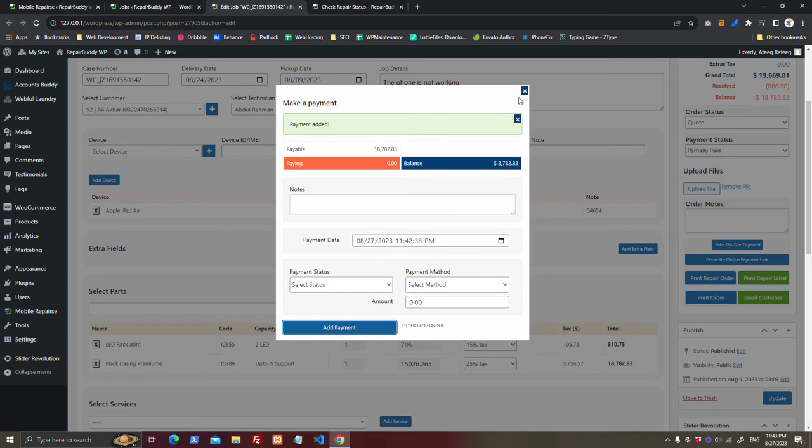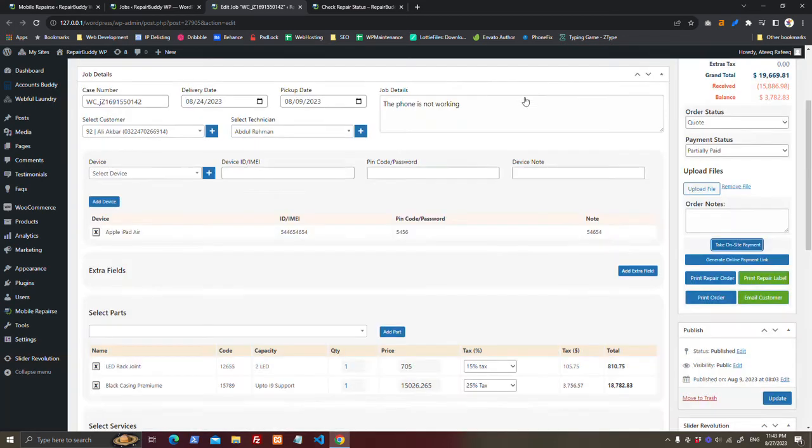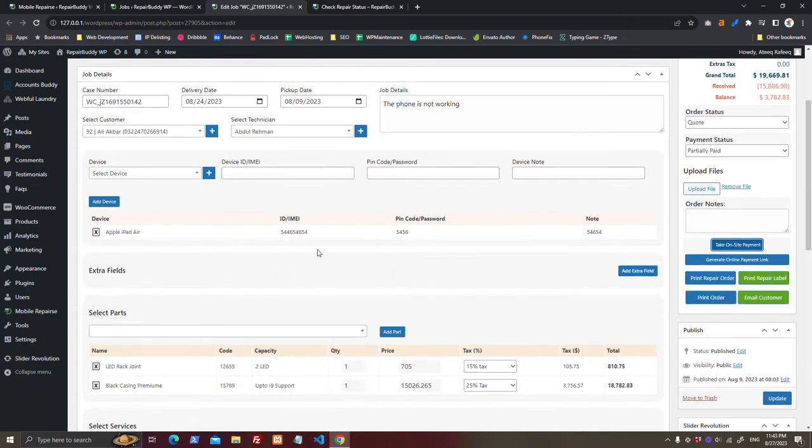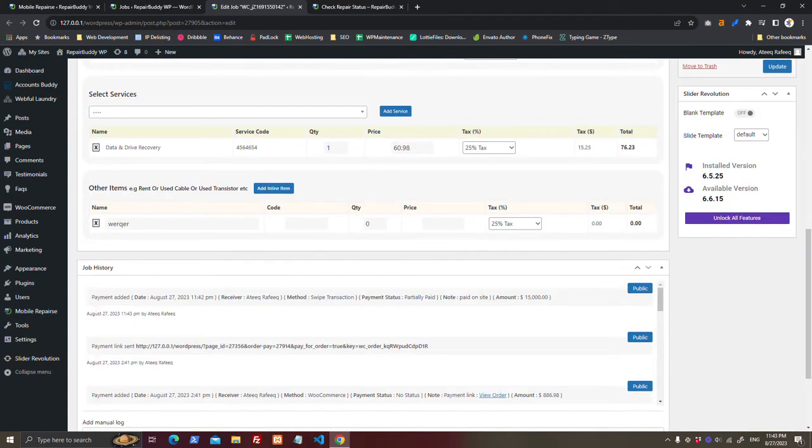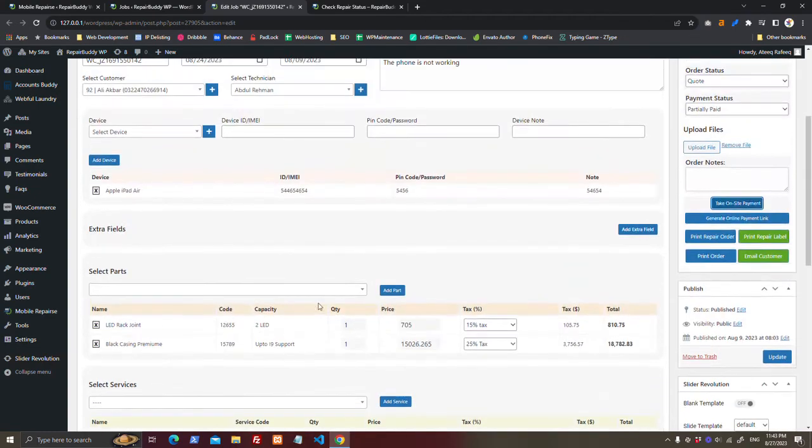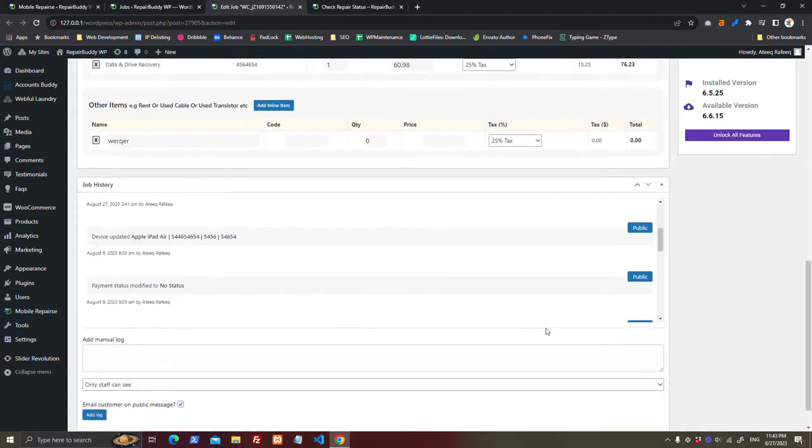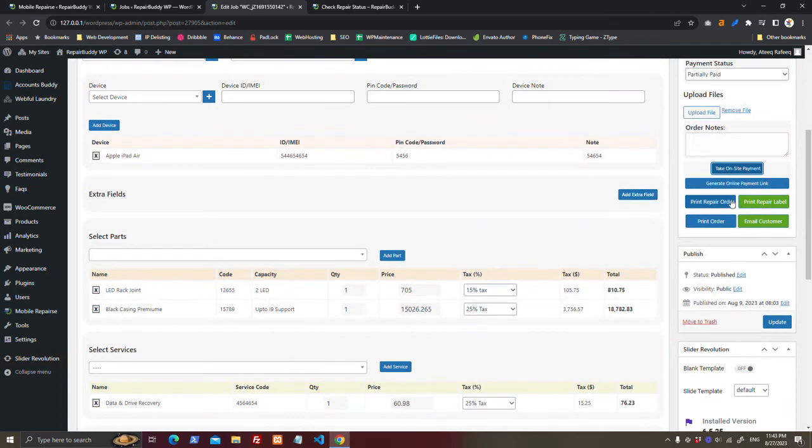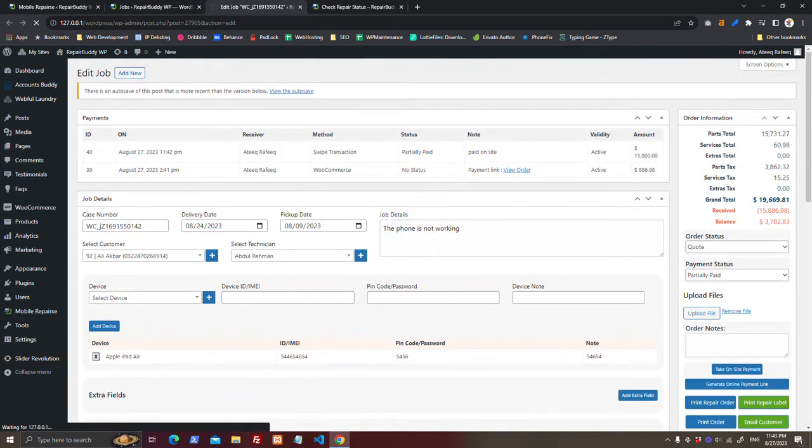You already have received a payment on this device. From these are the payments, these are the services, this is the history, what is being done on the job. And now if you want to take the other payment.